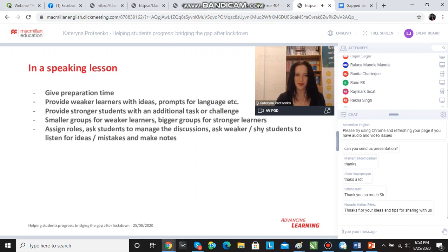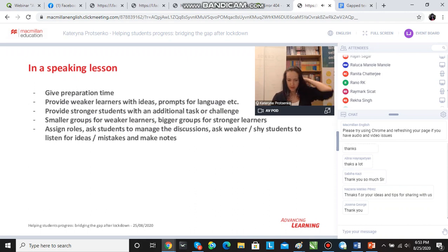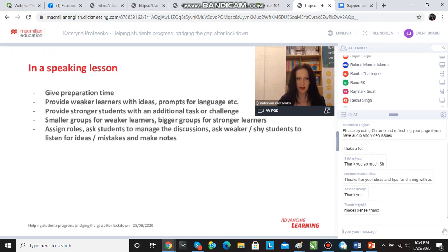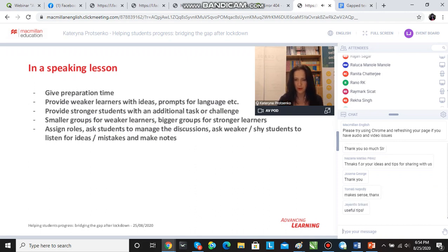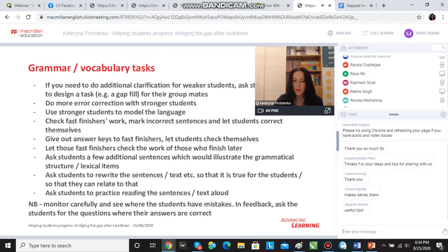Weaker or shy students should work in smaller groups, and stronger learners should work in bigger groups. If we mix the students — which a lot of you have mentioned — I quite like assigning roles so that a stronger student can sometimes be a conversation manager and keep control of who says what or how much people say. If they see there is a shy student, they should prompt that student, and in this case they get a piece of paper with some ideas on how they can prompt the weaker students.